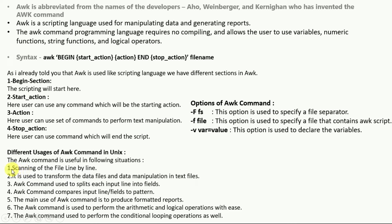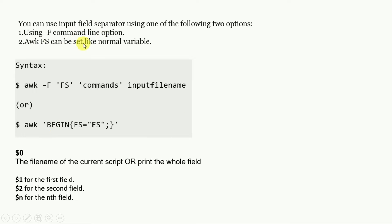The usages of AWK in Unix include: scanning a file line by line, transforming data files and performing data manipulation in text files, splitting each input line into different fields, comparing input line fields to a pattern, producing formatted reports, performing automatic and logical operations, and performing conditional looping operations.